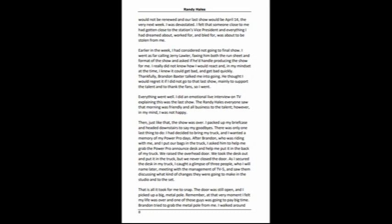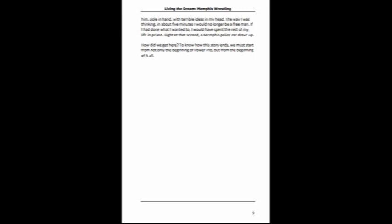Remember, at that very moment, I felt my life was over, and one of those guys was going to pay big time. Brandon tried to grab the metal pole from me. I walked around him, pole in hand, with terrible ideas in my head. The way I was thinking, in about five minutes I would no longer be a free man. If I had done what I wanted to, I would have spent the rest of my life in prison.